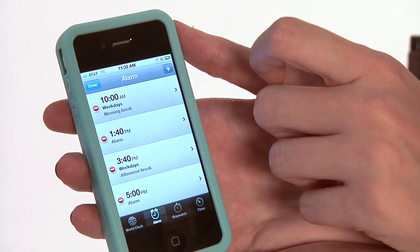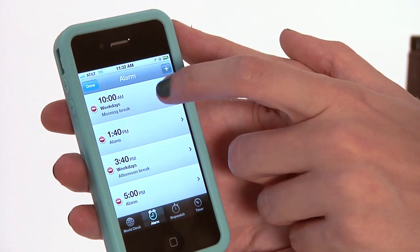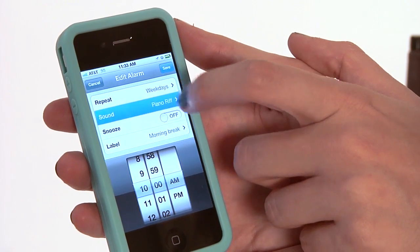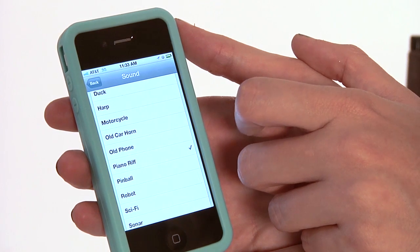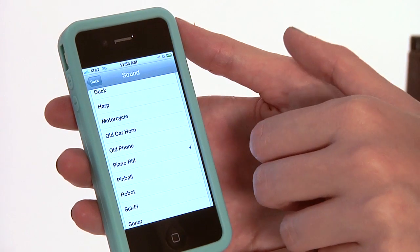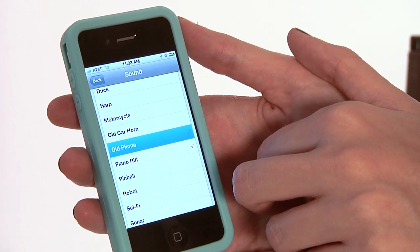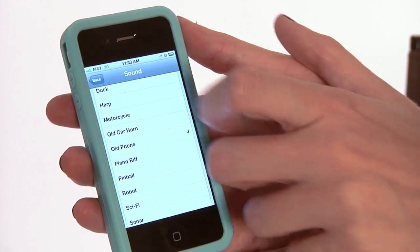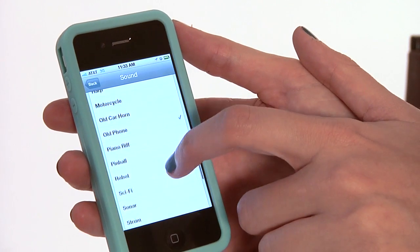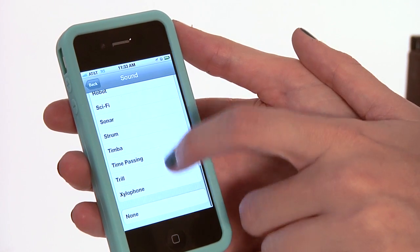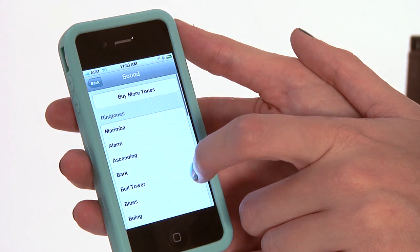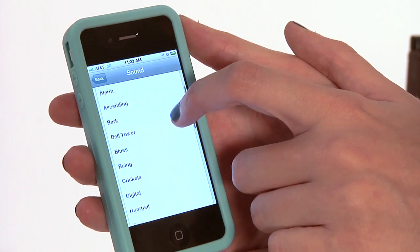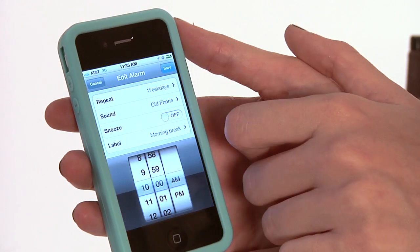Say I want to change my 10 a.m. weekdays — it's my morning break. Now the sound I have on it right now is the piano riff, but let's say I want to do something a little more old-timey like an old phone. This is how to change your different sounds. There's a number of sounds in there, everything from a barking dog to a duck. Right now I think I'm going to stick with the old phone sound.